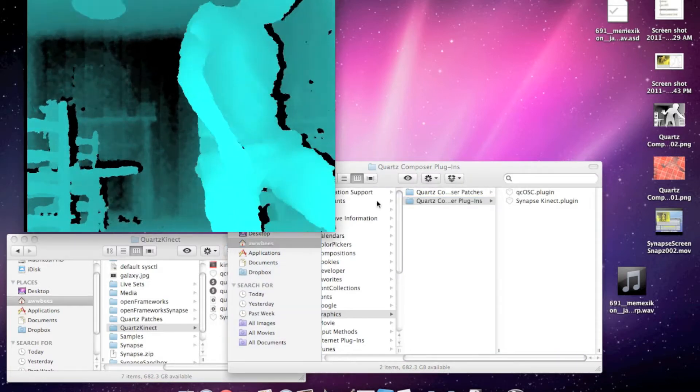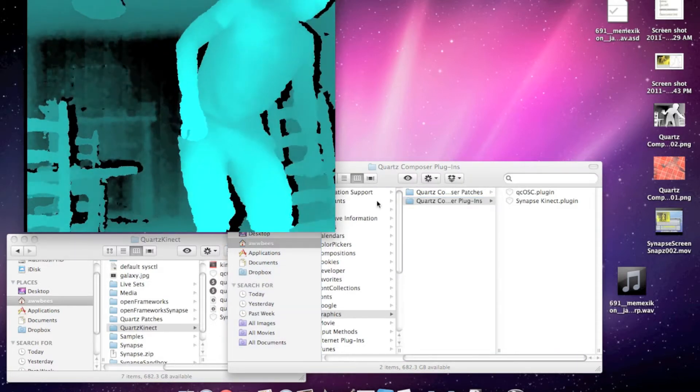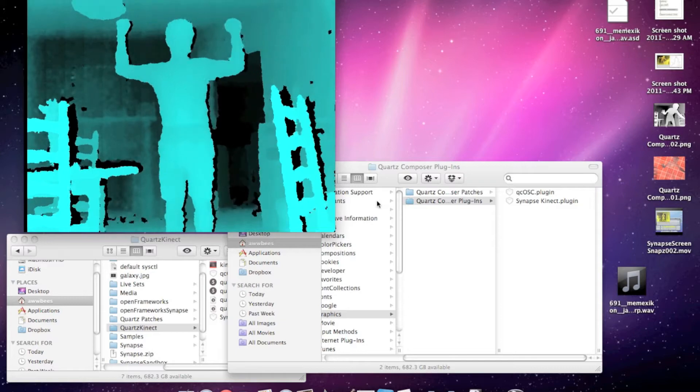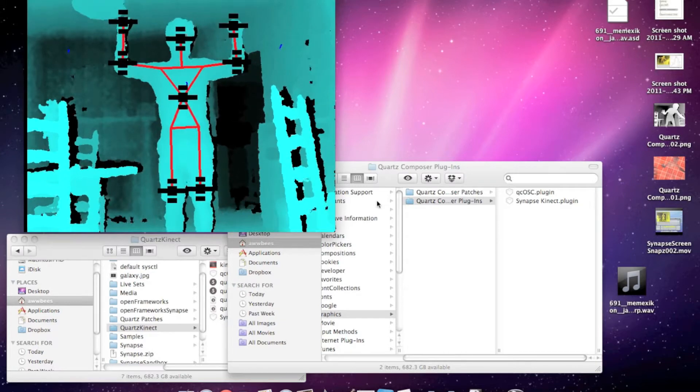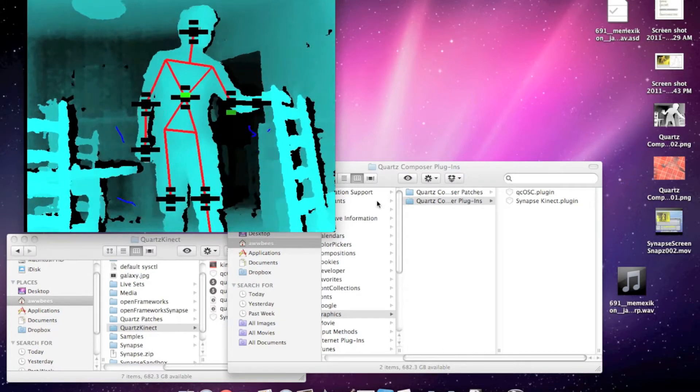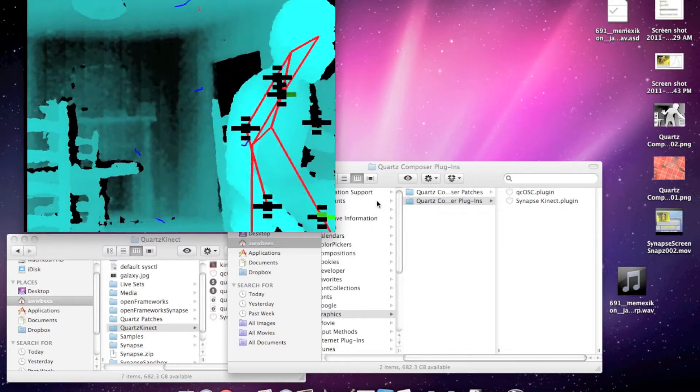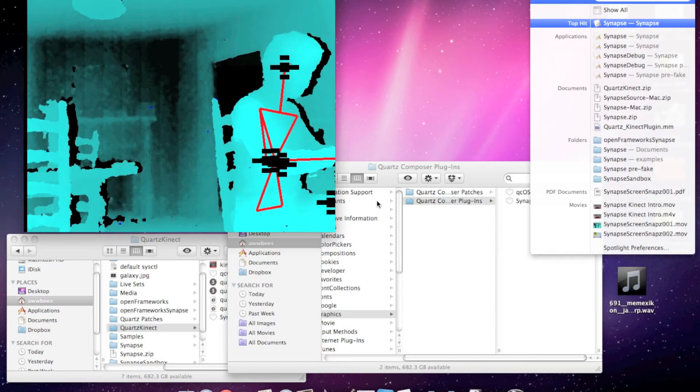Then we've got to take the Synapse app and bind the skeleton. And then we'll open up Quartz Composer.